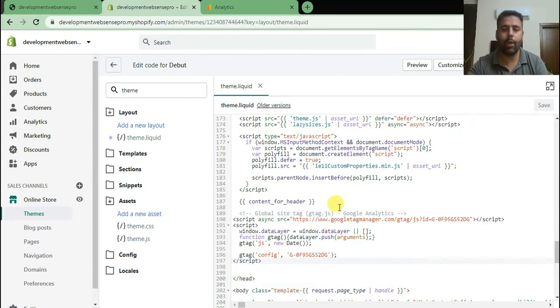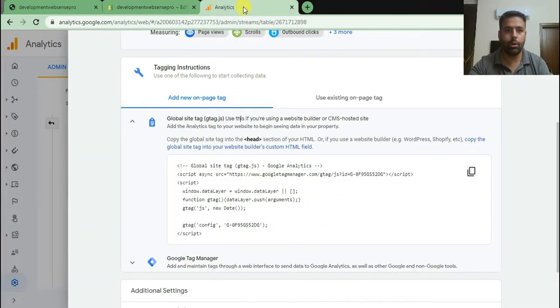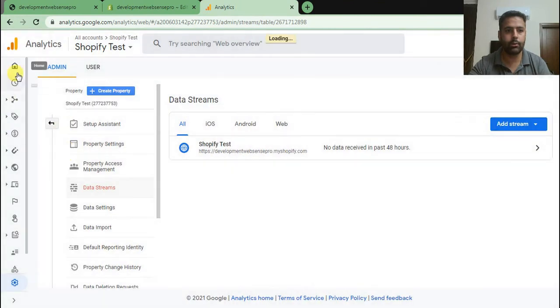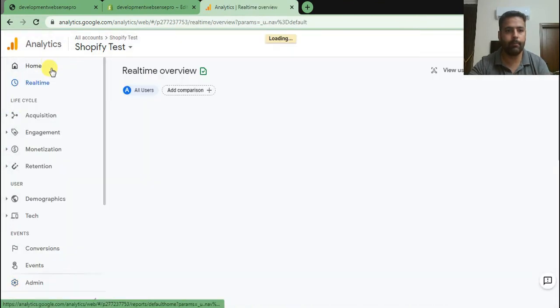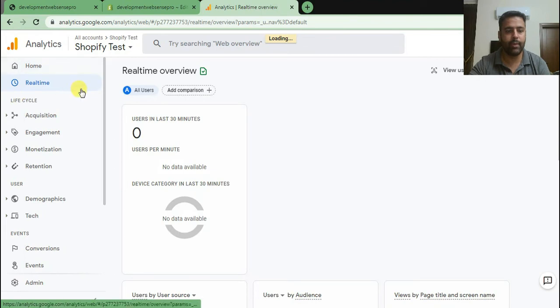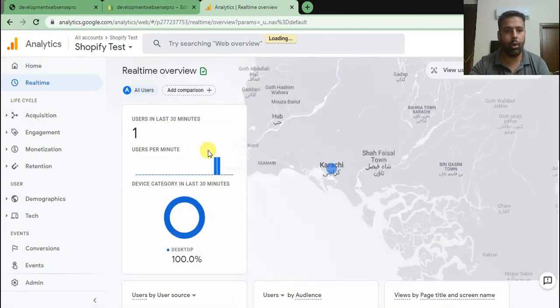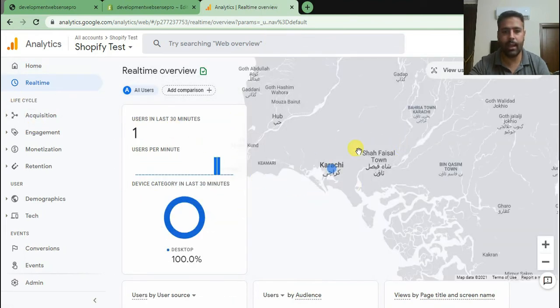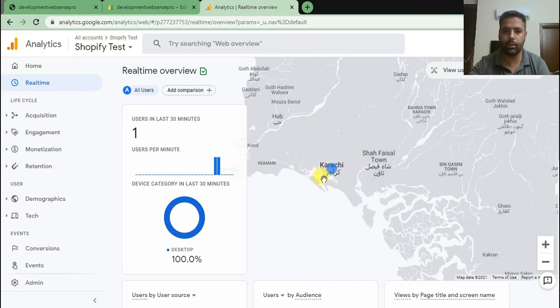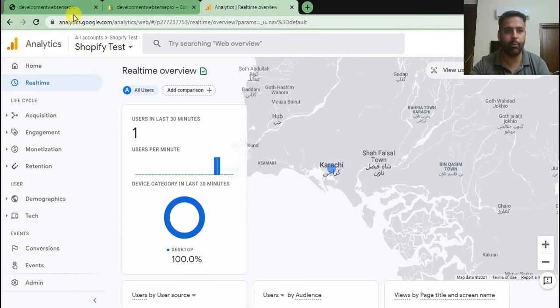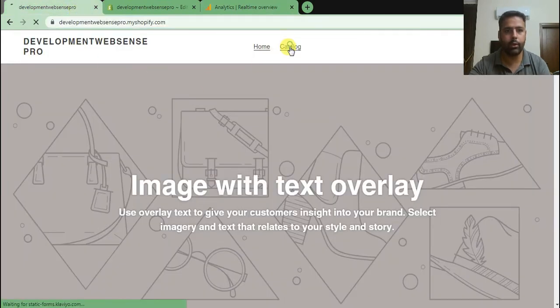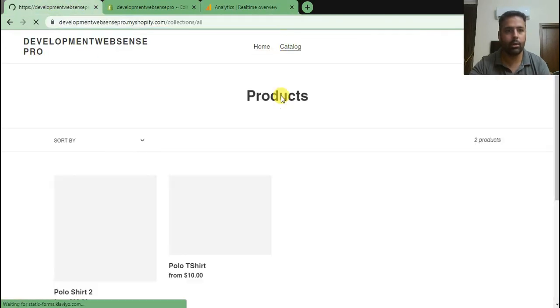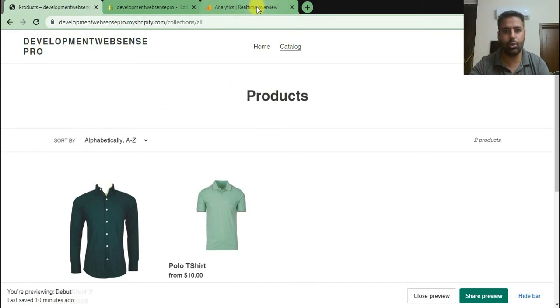Now let's test our code if it's working properly. Let's go to reports and see if it's picking up. So that's the real-time reporting of Google Analytics, and as you can see it's already tracking me. That's my location and it's tracking me that I have opened the website.